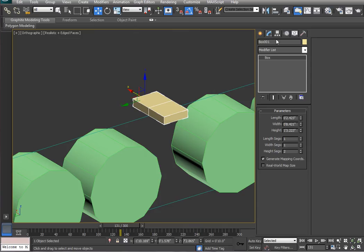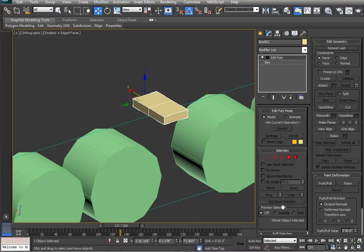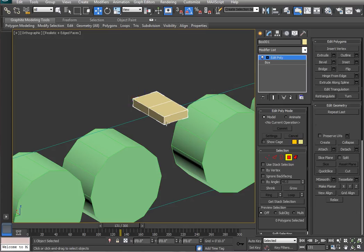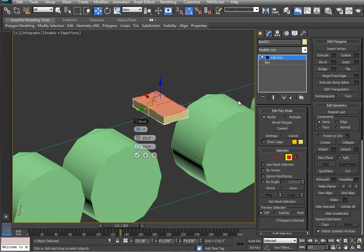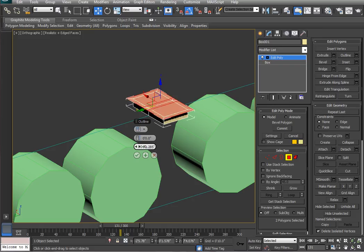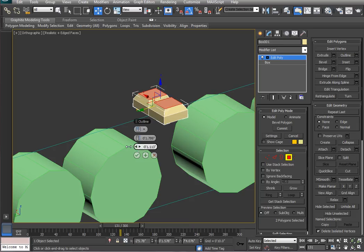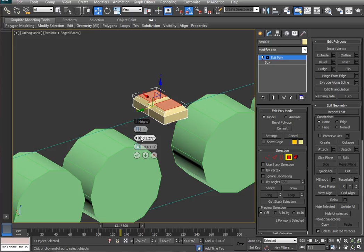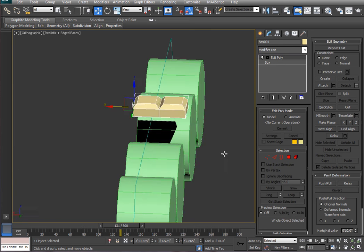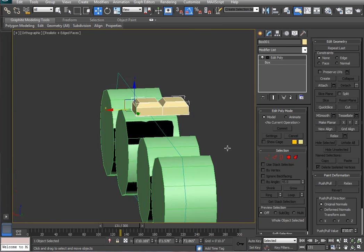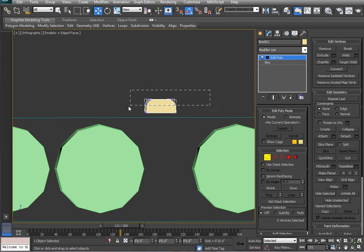And what I'll do is add an edit poly modifier and extrude, actually bevel, these locally along the polygon. With a certain height and a certain amount of negative bevel. And that is going to be my first tank tread.